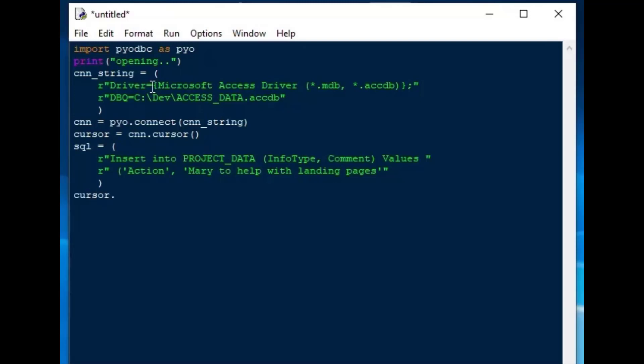And from there, I can just say cursor.execute, and put SQL as our argument. Now that statement could have been a delete statement or an update statement as well.